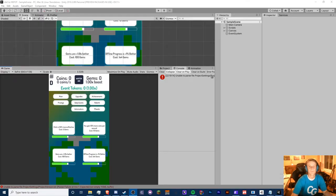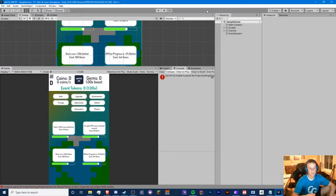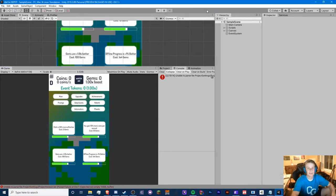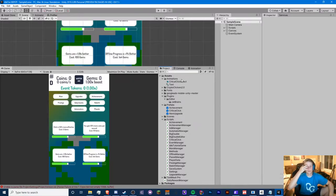Hello guys, Crypto Grounds here, welcome back to another Unity idle game tutorial video. This is episode 39 and today we're going to be doing time cheat protection. This is going to be based on our daily reward system, so if you haven't checked that out make sure you do, because we're going to be using our UTC time API.